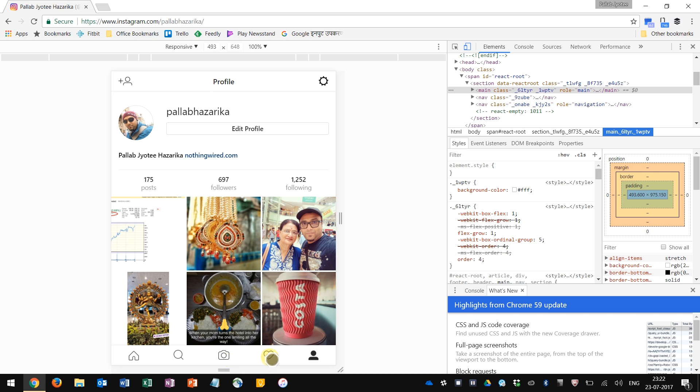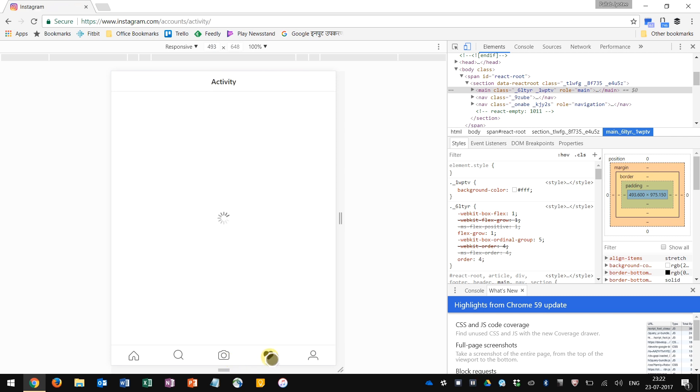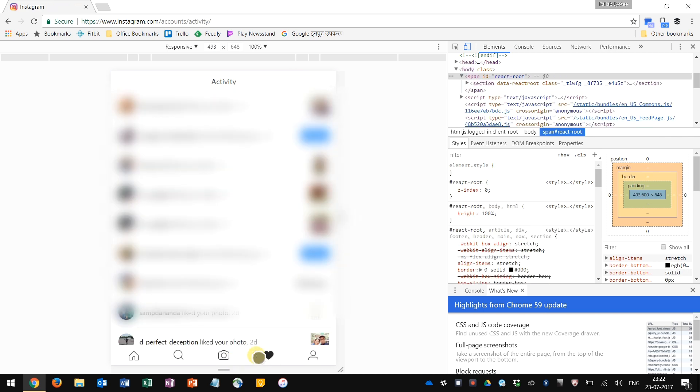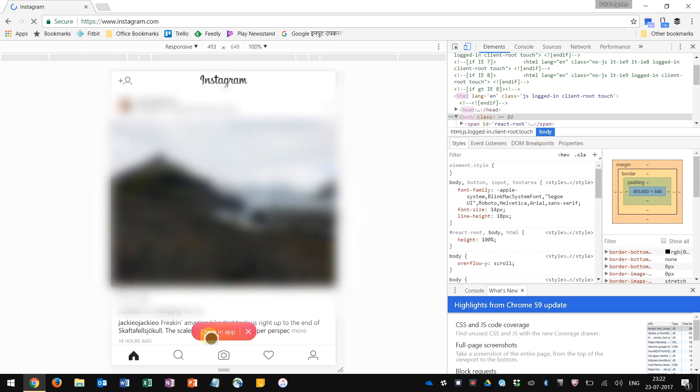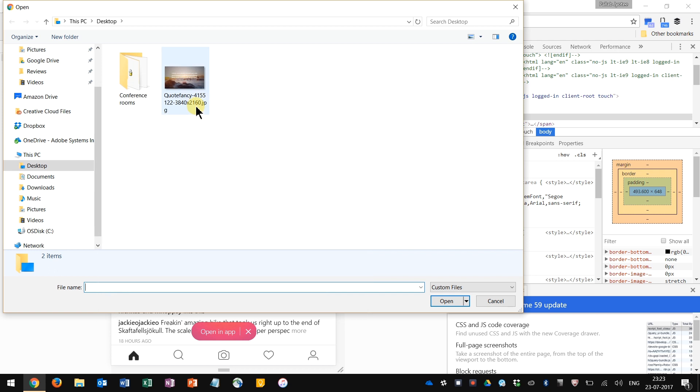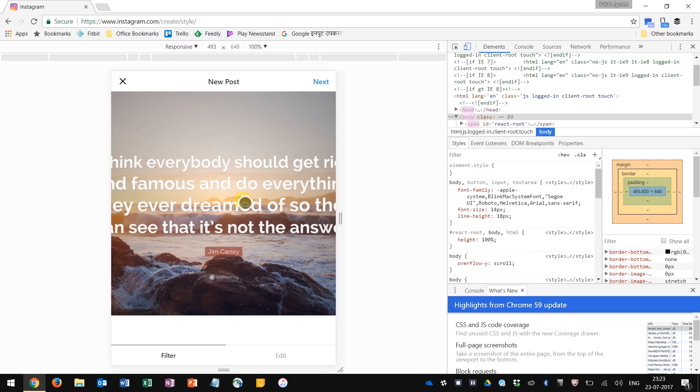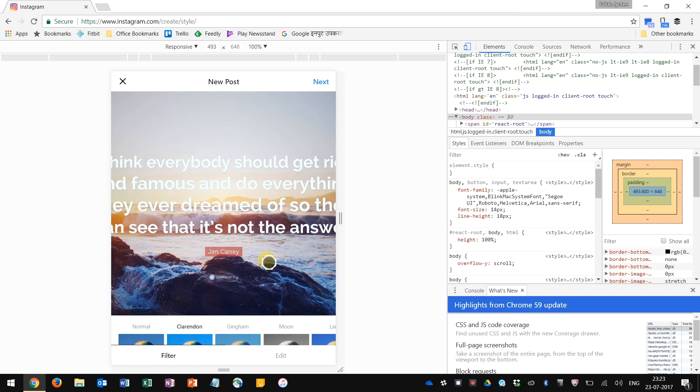You need to click on that button and then open. So it's not always successful - you see it says open in app. But I'm going to try again, click on that camera button, select, and this time it does open it.